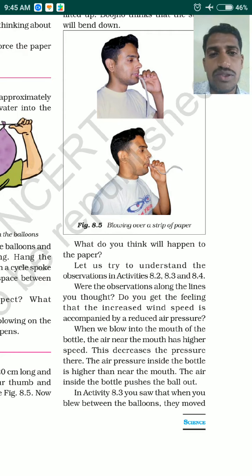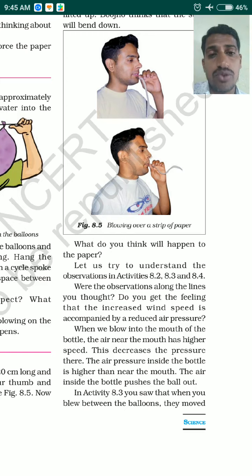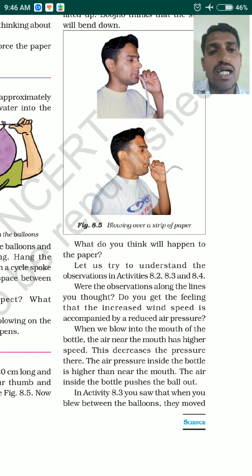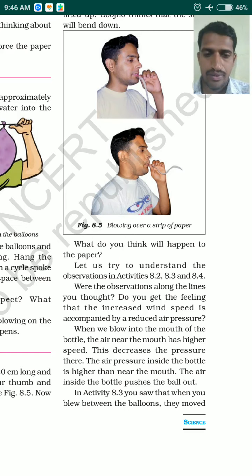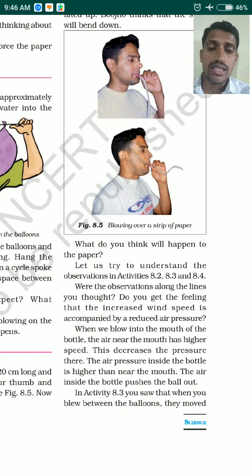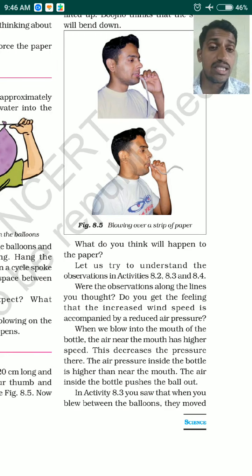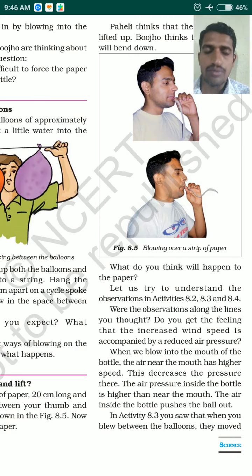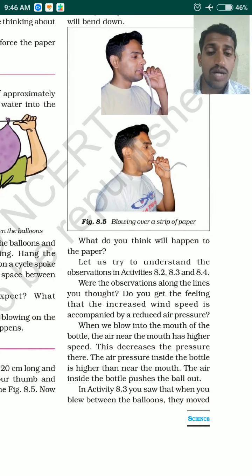Now let us review all three activities — 8.2, 8.3, and 8.4 — and come to a conclusion. The common observation is that increased wind speed is accompanied by reduced air pressure. In activity 8.2, when you blow air into the mouth of the bottle, the air near the mouth of the bottle has a higher wind speed.